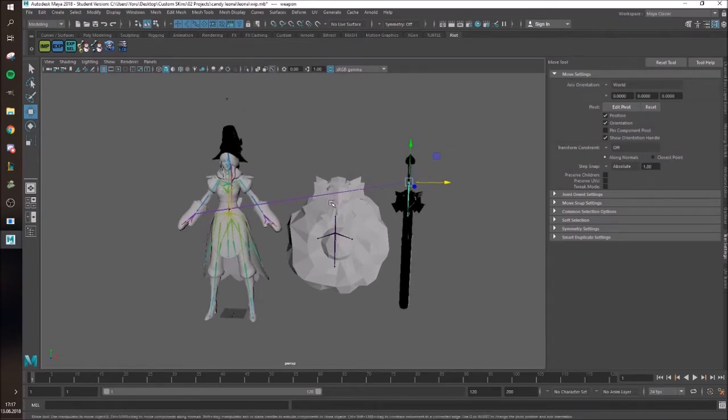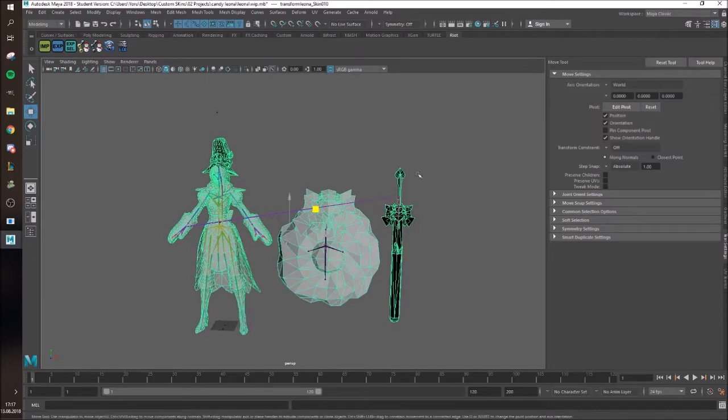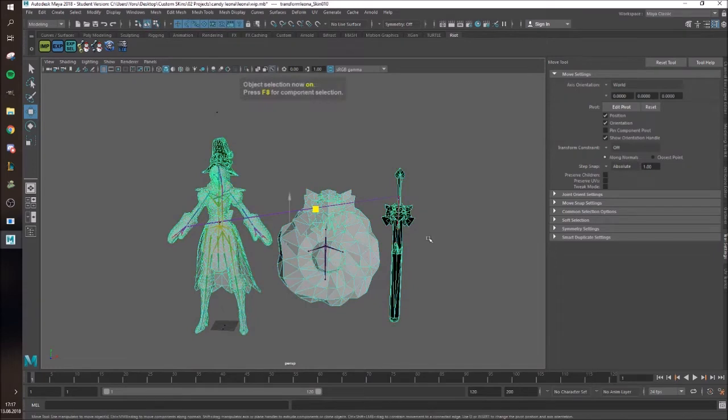So if you remember at the end of the video where I showed the Leona skin in-game, you could see that some stretching happened here, like on the arm or something, so I'm gonna show you how to fix that easily and how to find what's wrong first of all.